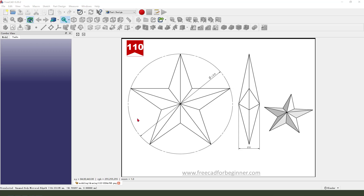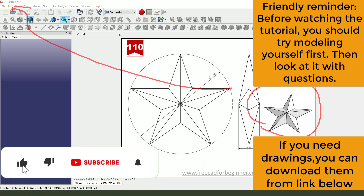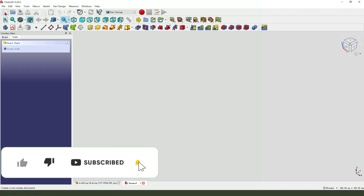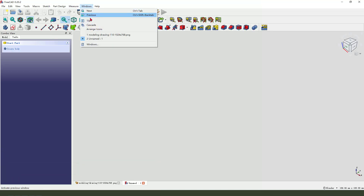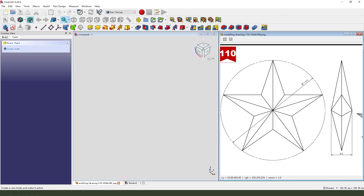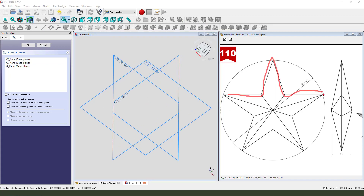Hi guys, welcome to my channel. Today we create this part in FreeCAD. Let's start — first we need to create a new document, create a new body, and create a new sketch. We first need to create the main sketch.